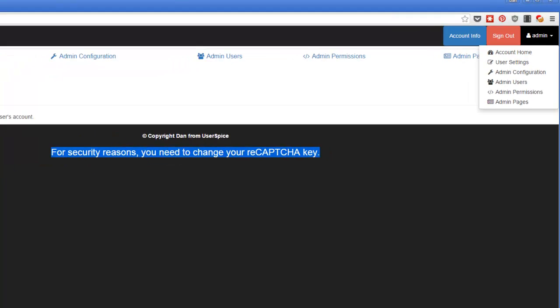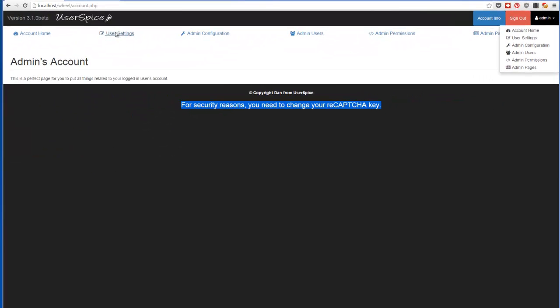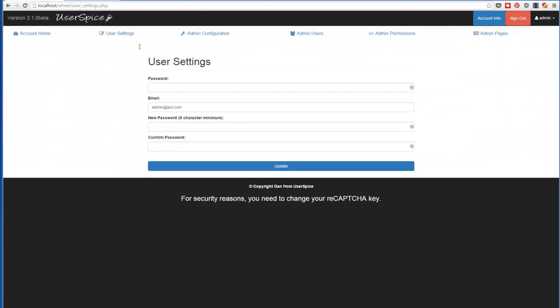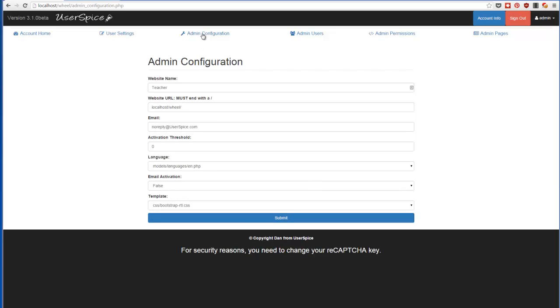So let's take a look at the settings. If you go to user settings, you can do the normal stuff. Change your username, password. You can come over here to the admin configuration. This is really important. When you first set up Userspice, you need to come in here and set your root folder for whatever it is.